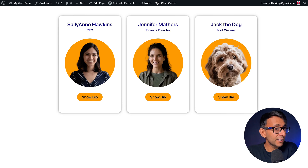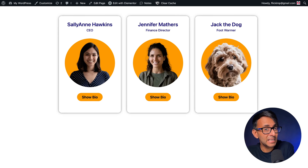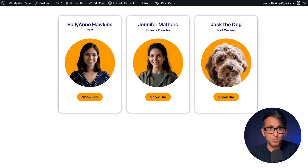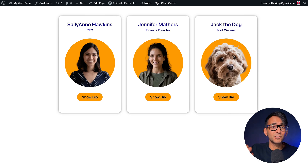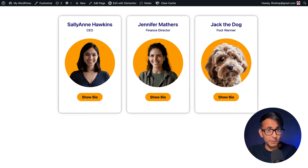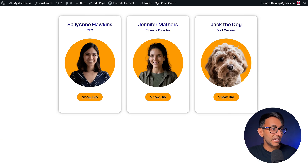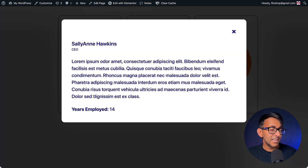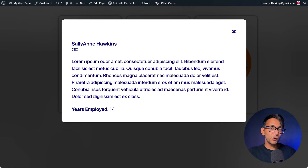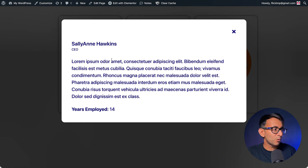A common question is: how can I enable dynamic pop-ups using Elementor's Loop Grid? I did something previously that allowed you to open other pop-ups, but this time I'm going to show you a way — imagine you've got a team section with some custom field information, and if you click it, it's going to open up like a pop-up about Sally Ann Hawkins.